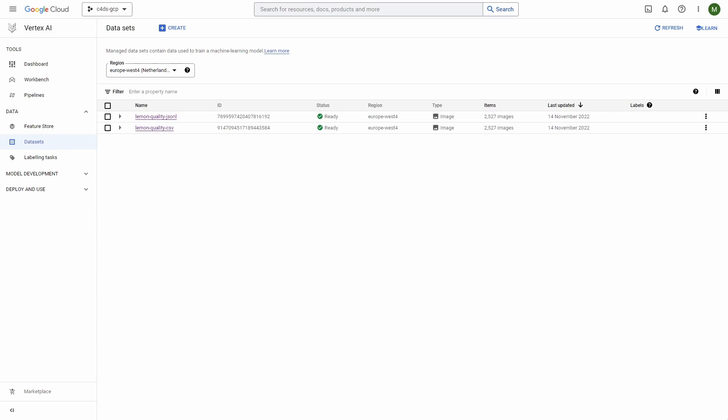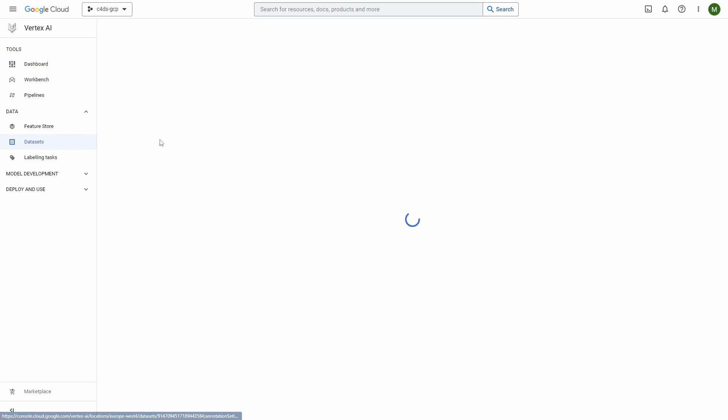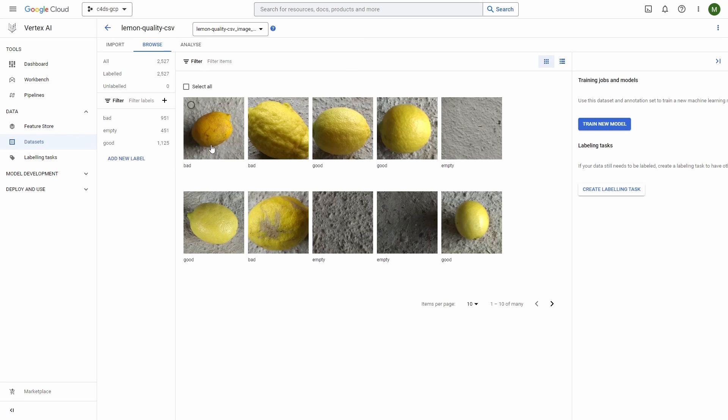The model that I'm going to train will use the Lemon Quality CSV Dataset. Here you can see its ID. We'll use it later in the notebook, and when I click on the name of the dataset you can see that there are more details available.